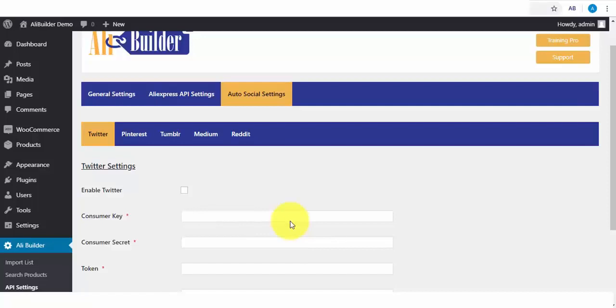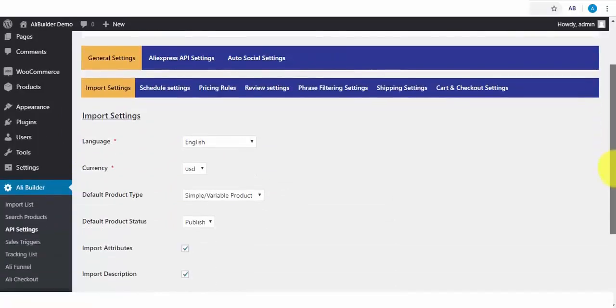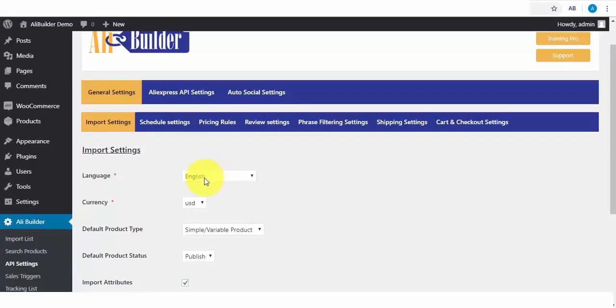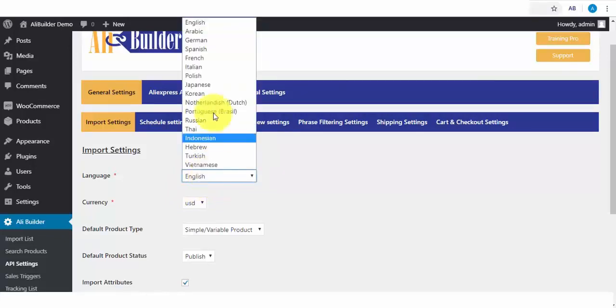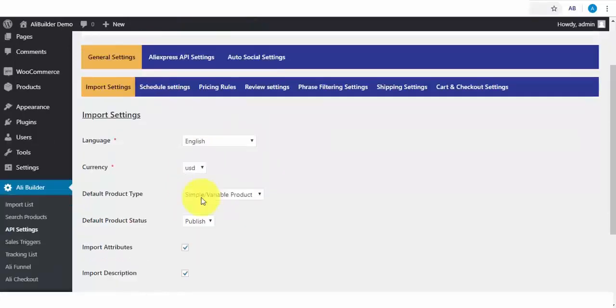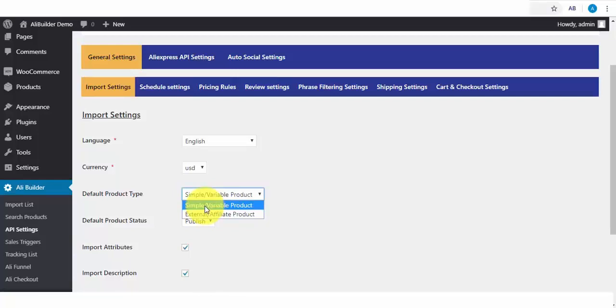Next, we have the Import Settings tab. On this setting area, you'll be able to select your default store language. Any product you import will be translated to your language choice. We've got several languages that your AliExpress imported products will be automatically translated to. Next is your storefront currency type. By default, you'll be seeing Simple Variable Product, which basically is what we need for dropshipping. But if you would want to use the plugin for affiliate purposes, then you'll have to select the External Affiliate Products option.